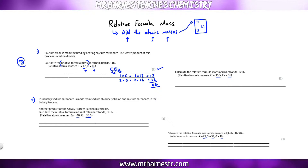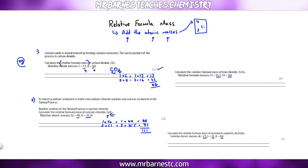Number two — the key thing is to work out the relative formula mass of calcium chloride, CaCl₂. Calcium: we've got one, so 1 times 40 is 40. Chlorine: I've got two of them, therefore 2 times 35.5 which is 71. Add those together, I get 111.